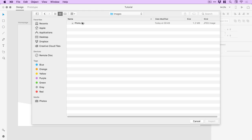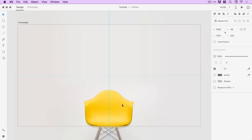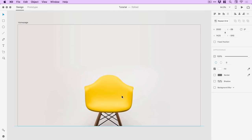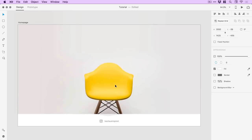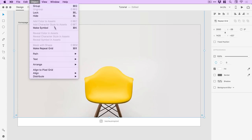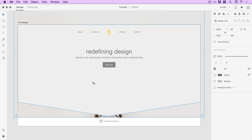Going into the images folder, I've got a photo — a super funky yellow chair. At the moment this is on top of everything, so I'll go to Object > Arrange > Send to Back.